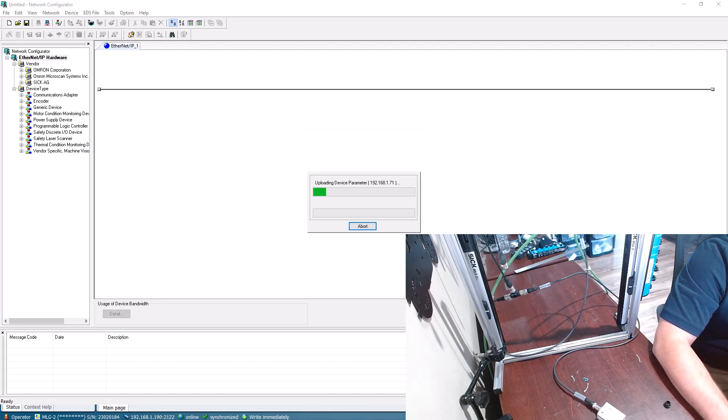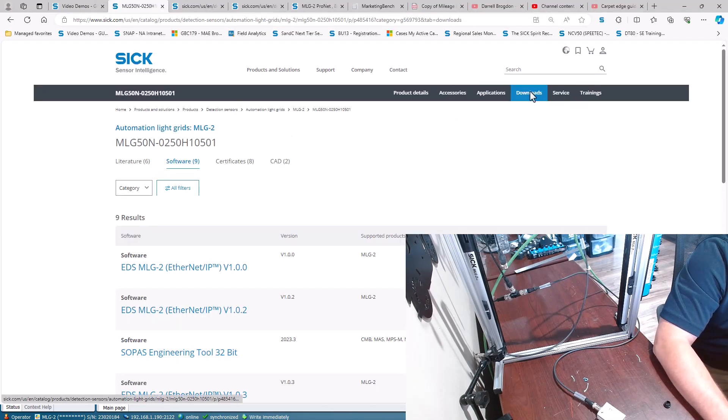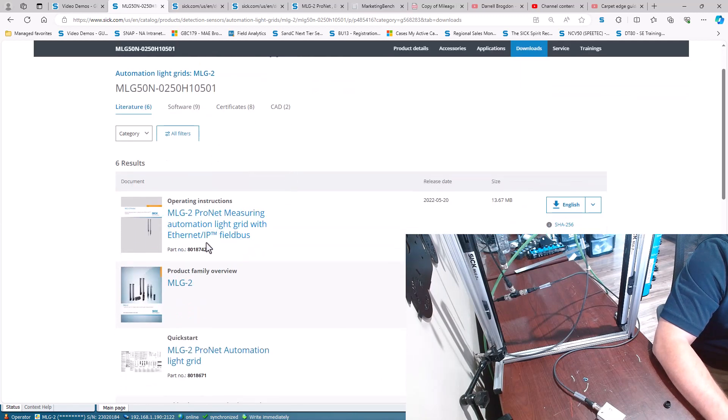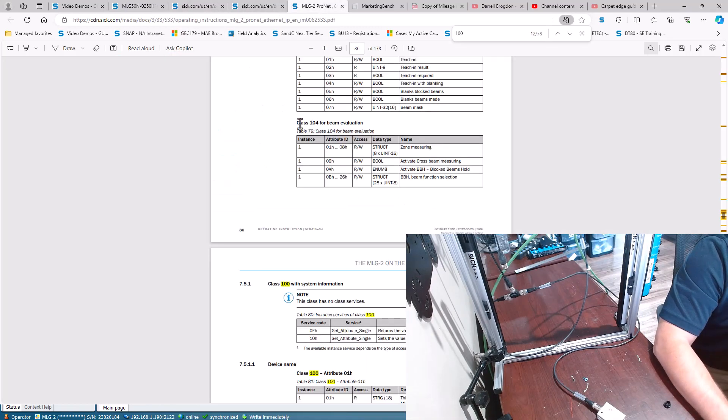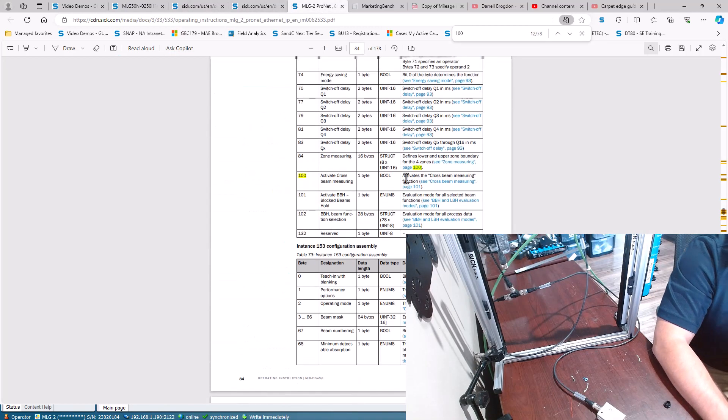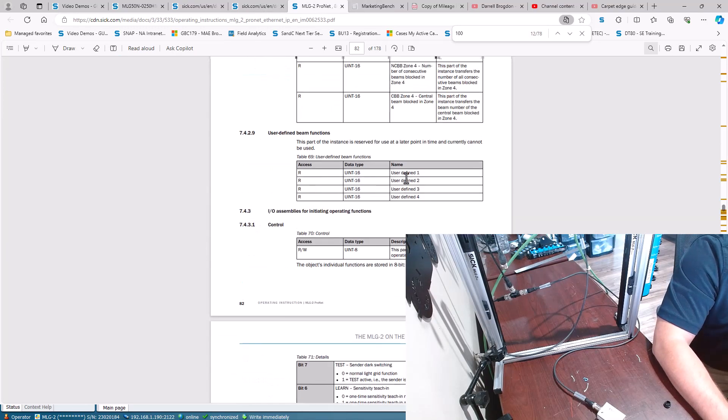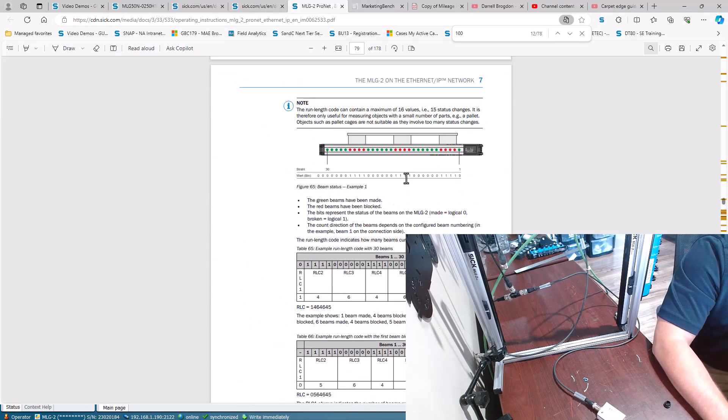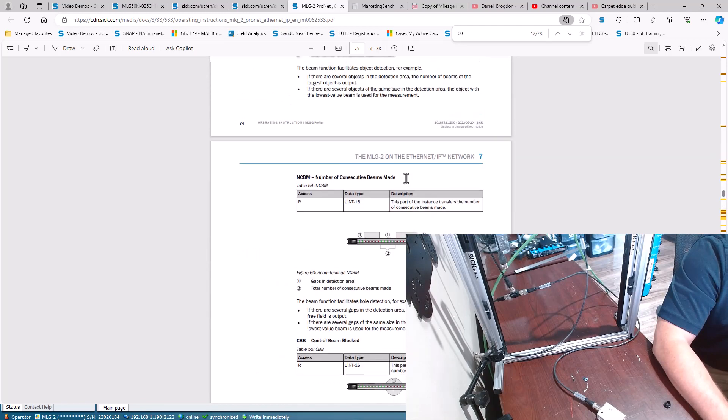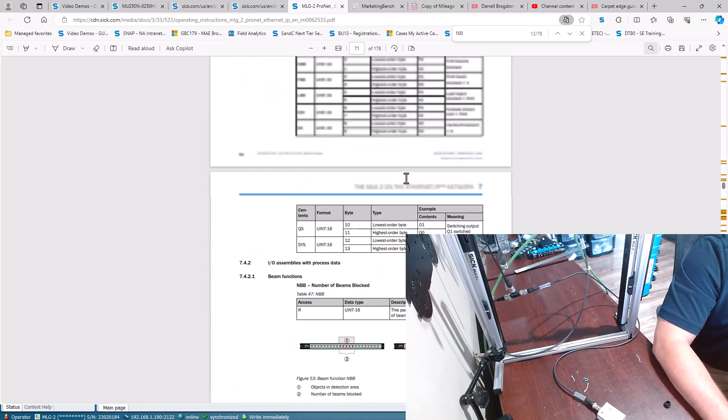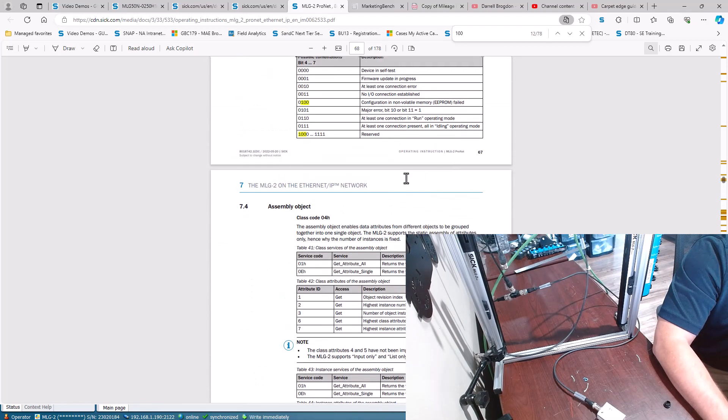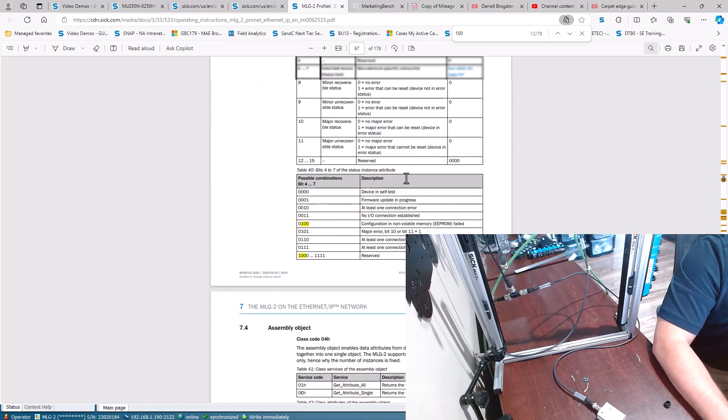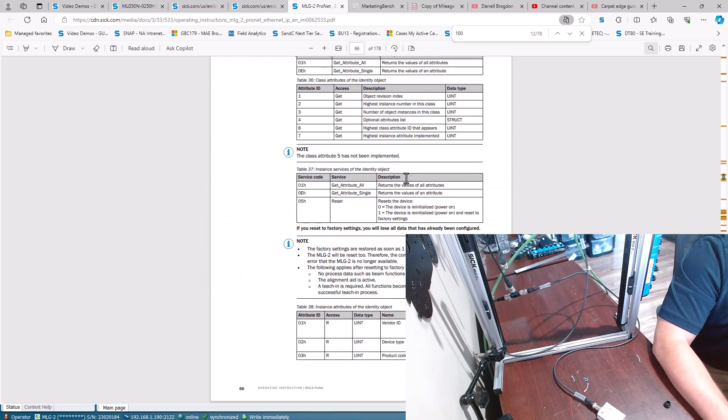And while that's loading, again you can come to type and send the part number downloads and literature and you can pull the manual to understand the mapping of everything. I've already got that pulled up here. So with that I can start to understand my instance sizes and how everything is mapped out and depending on if I want with configuration or without configuration.